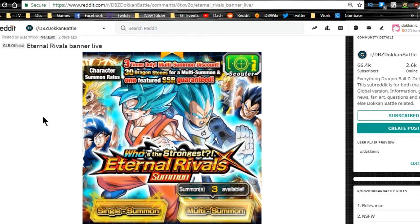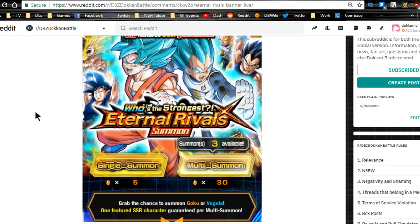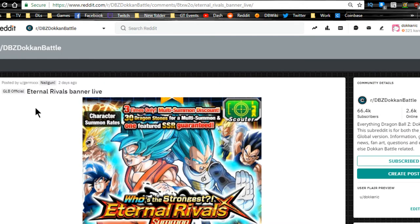Hey guys, what's going on? Today we're back for another video, a news update for both the global and the JP side of Dokkan Battle. Apologies for yesterday for not getting you out the weekly grind video.